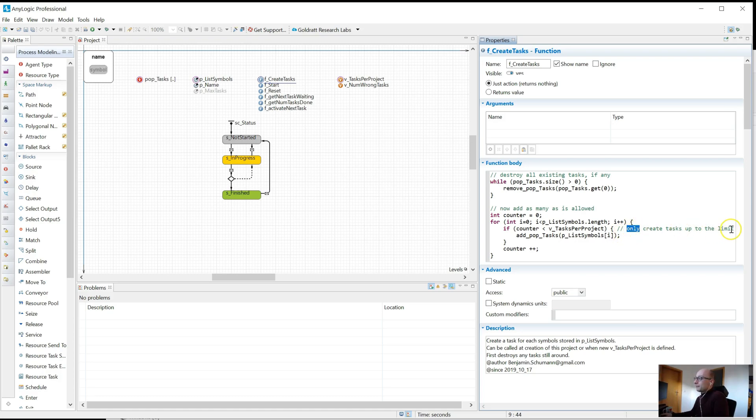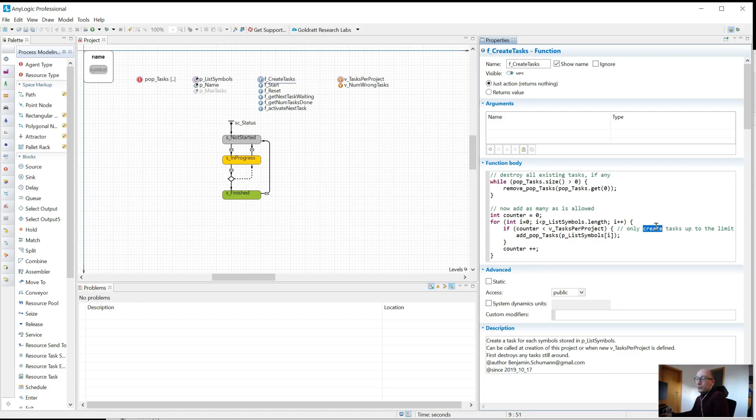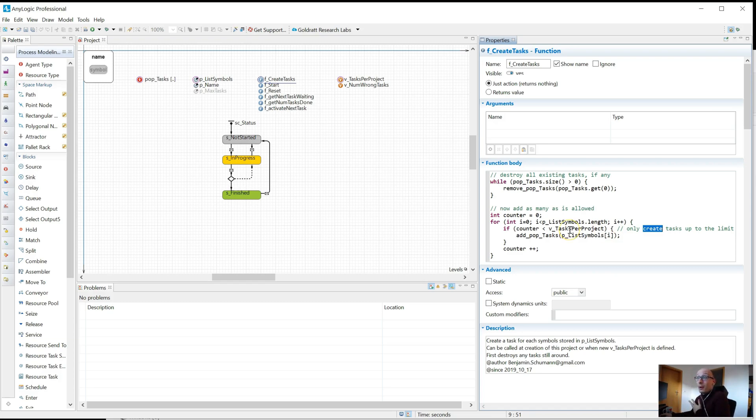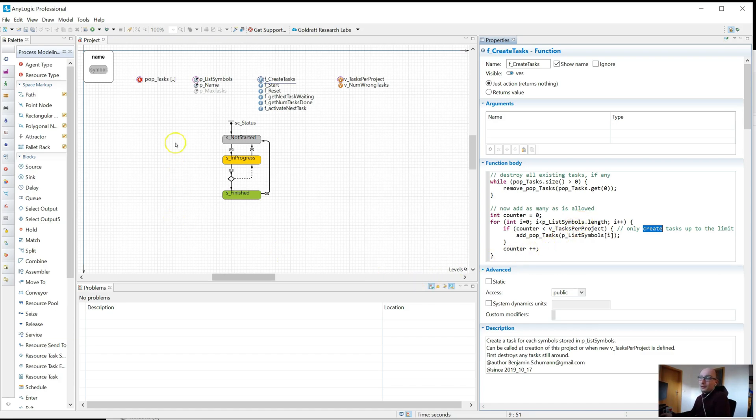This reminds myself that I only want to create tasks up to a limit. That's the why - why is this here? You could argue we could even make this why a little more specific, actually say why do we want to limit. By all means, go there. The more whys you answer, the better your code will be, the better your model will be, the easier it will be for you in the future to pick it up.